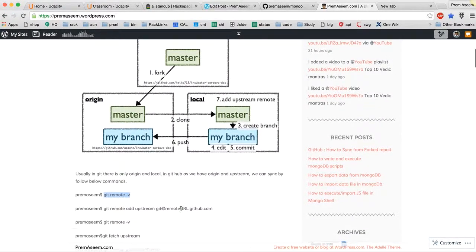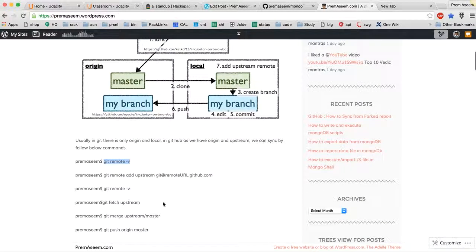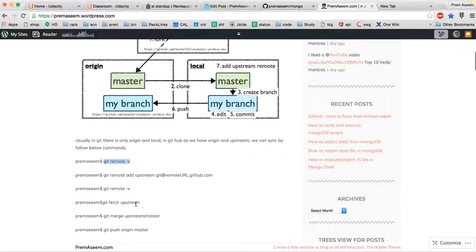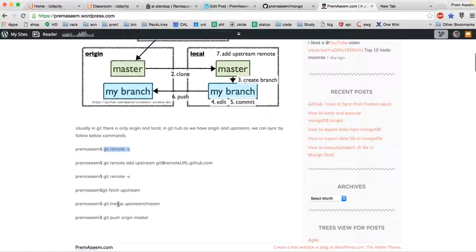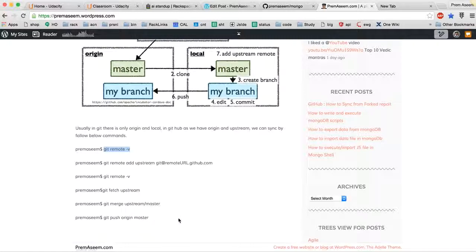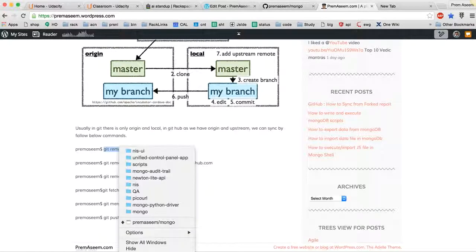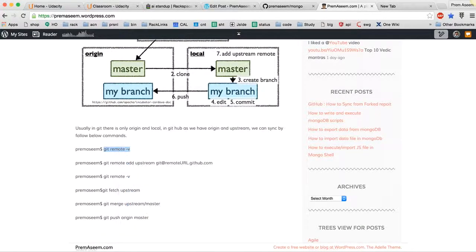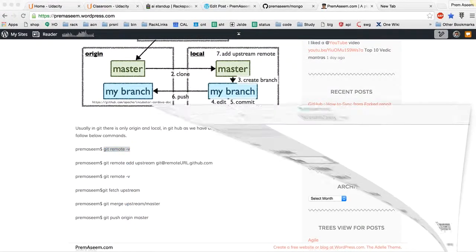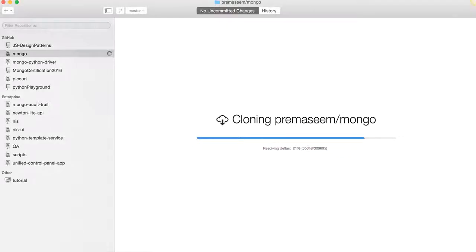It would show whatever remote repositories are attached. Essentially it would show just this one and not the upstream, so we will add upstream and then we will fetch from upstream whatever the commits are there. Once we get the upstream, we have to merge our local repository from upstream, then we can make some changes and push it.